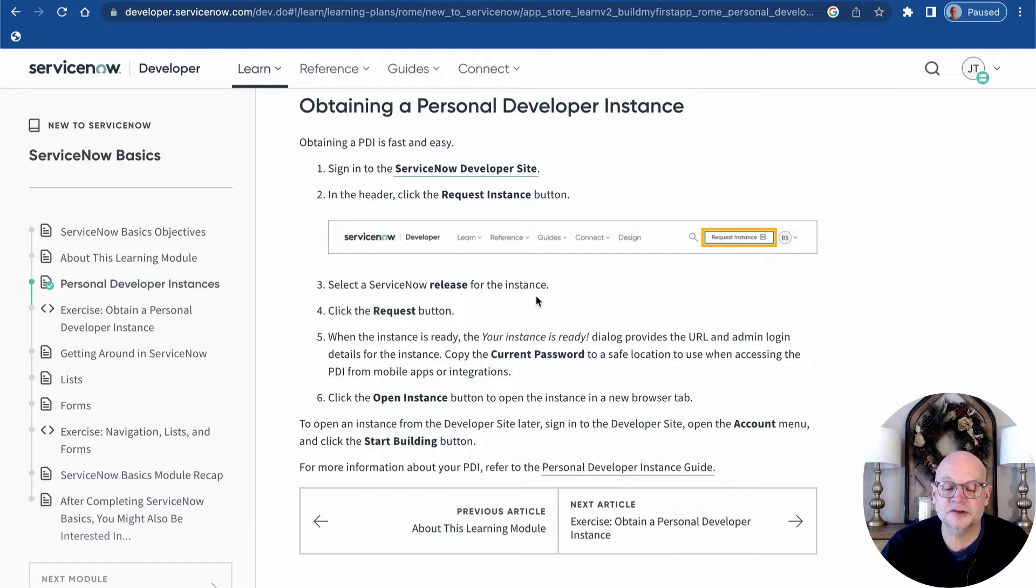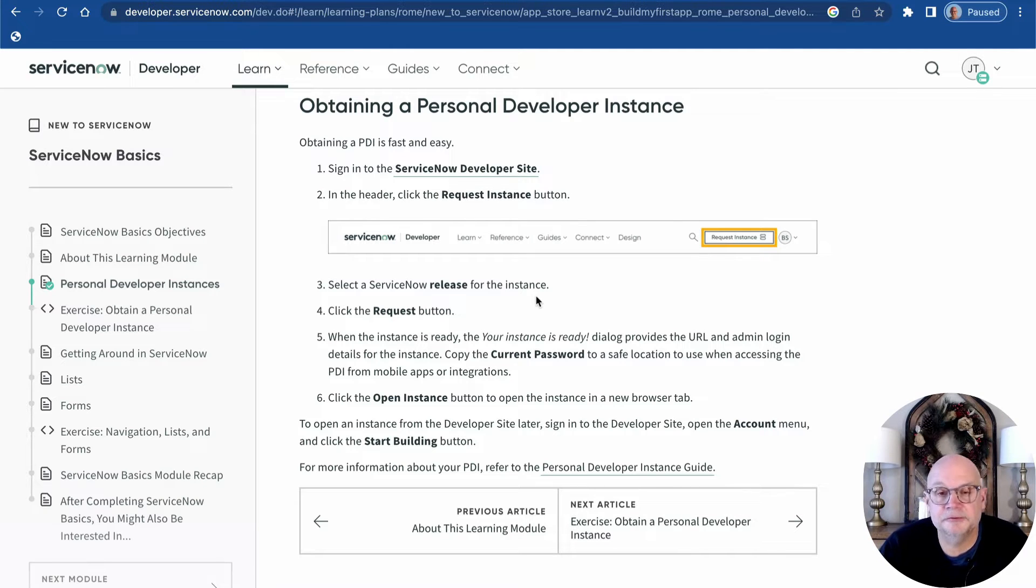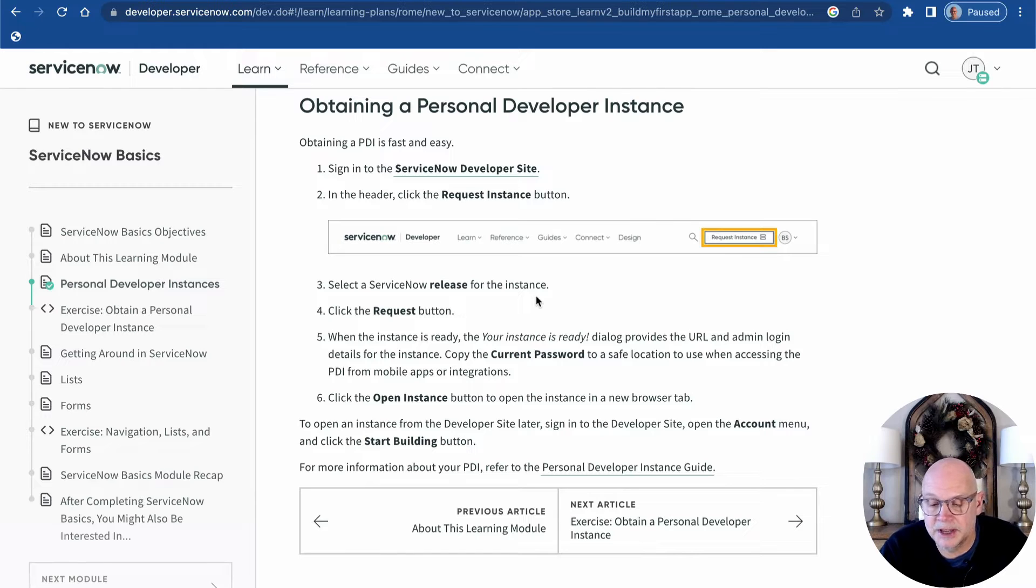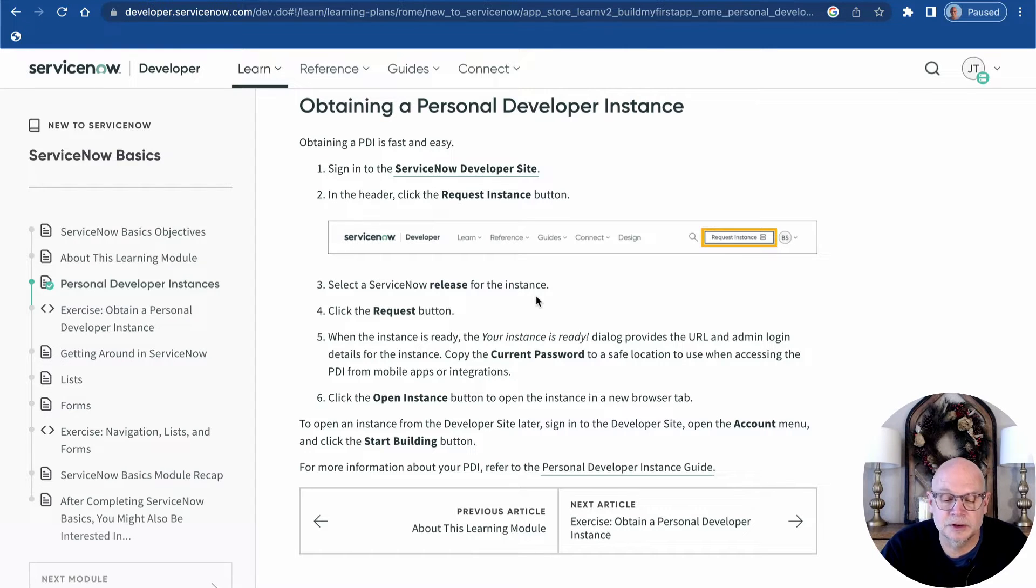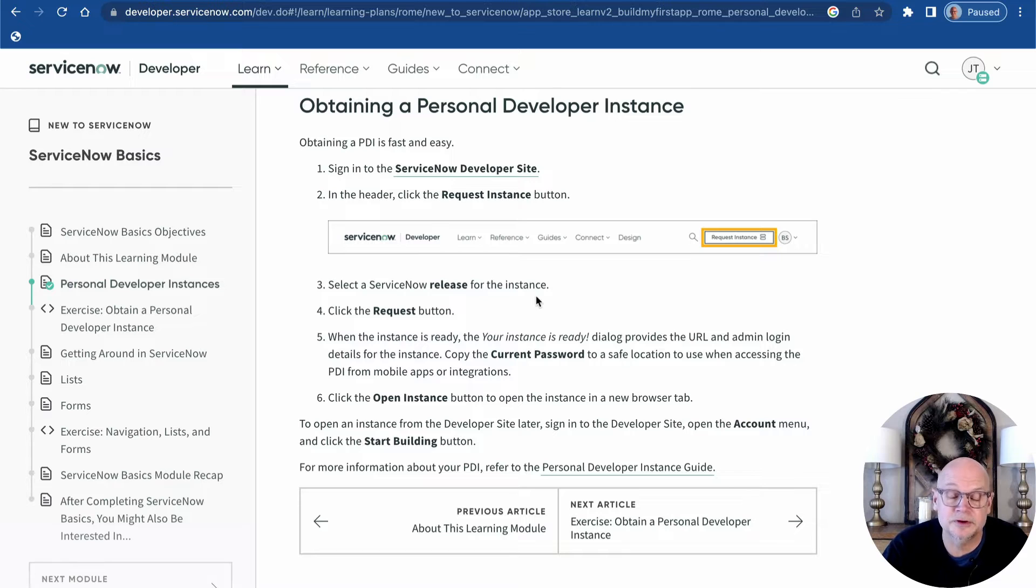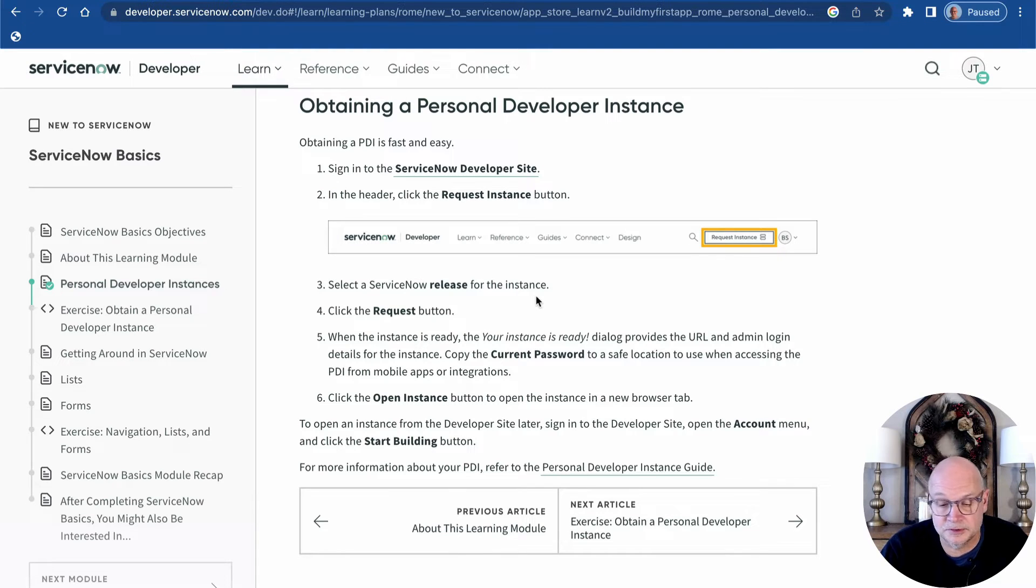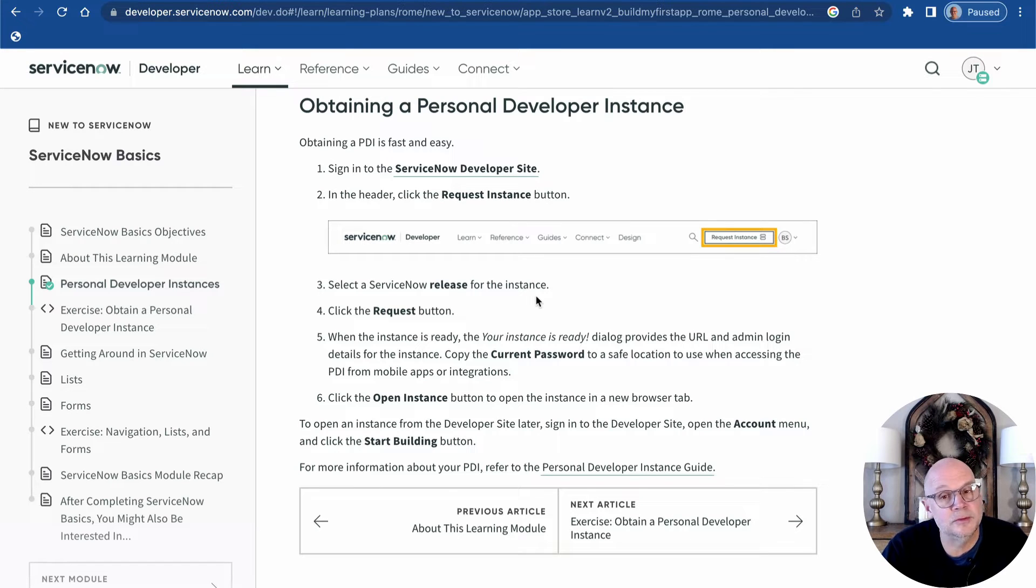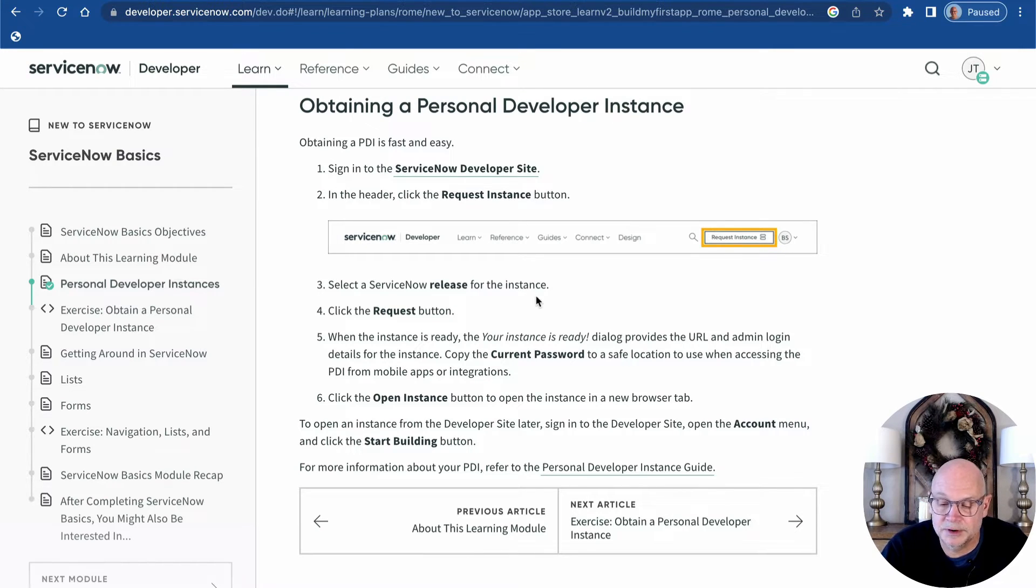One of the cool things about ServiceNow is that they offer a free, full-featured personal developer instance or PDI to users interested in learning to develop on the platform or just generally improve their skills as administrators or users. The only requirement is that you have a genuine interest in learning more about ServiceNow and you sign up as a member of their developer program.